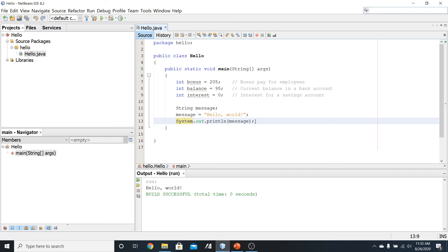Going into the next video, I want to start taking a look at the println method as well as the print method in a little bit more detail.